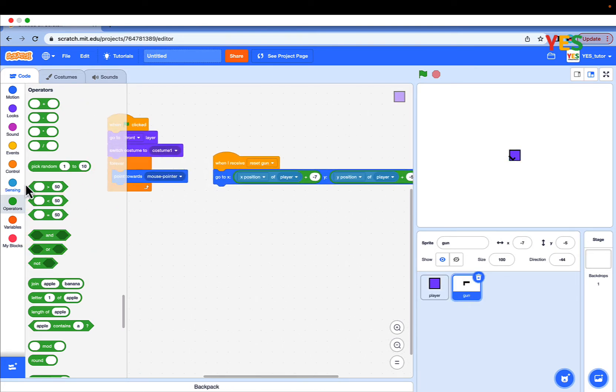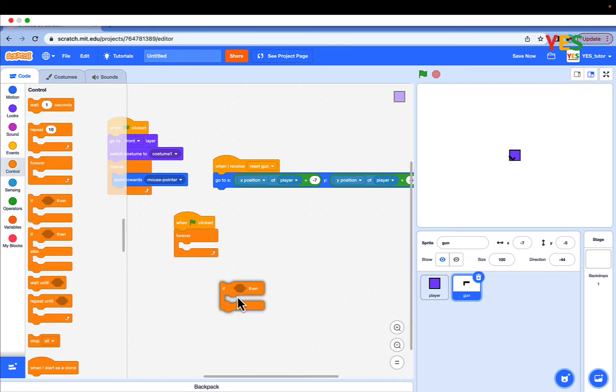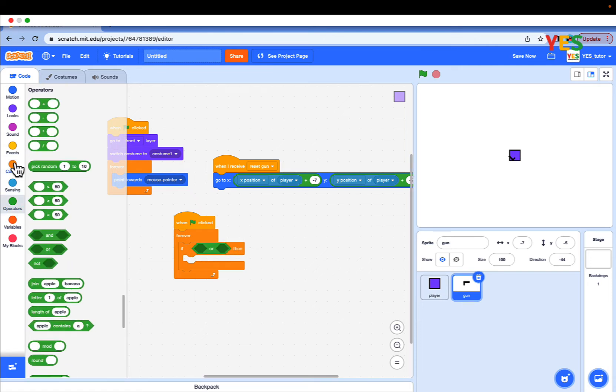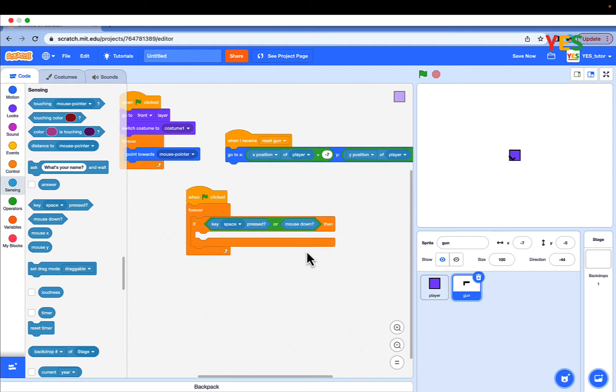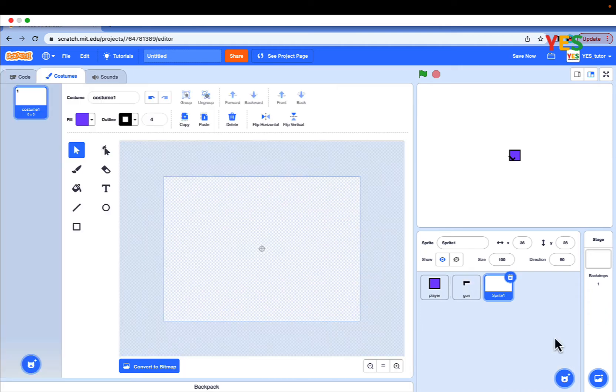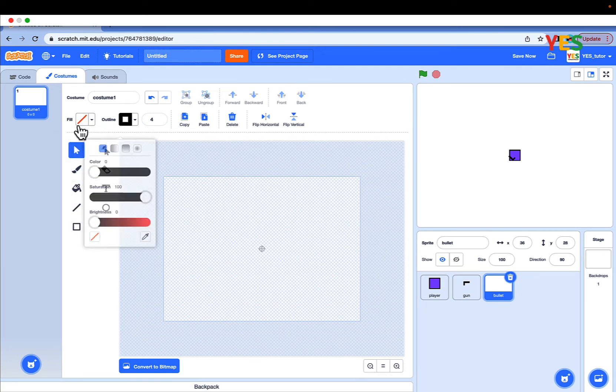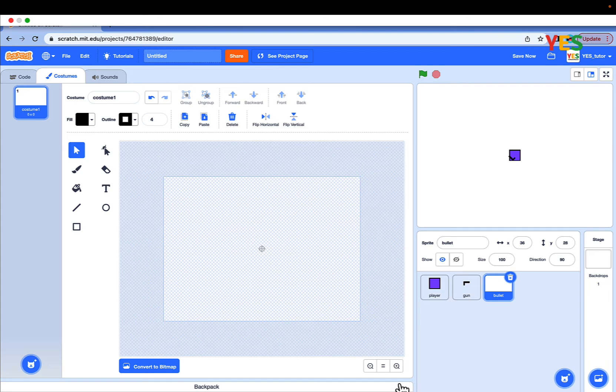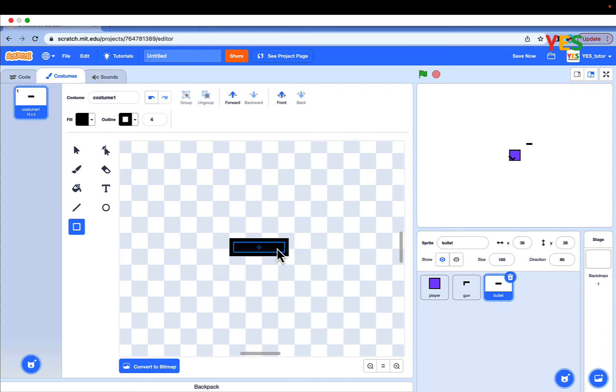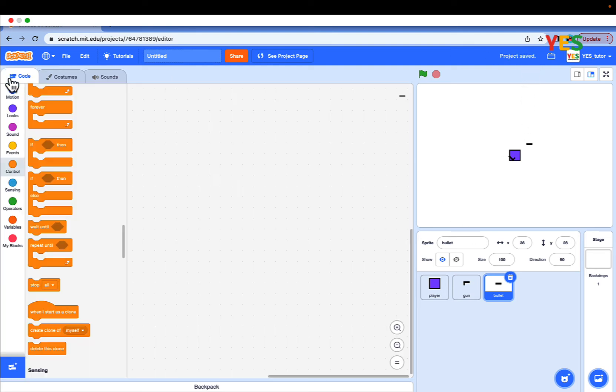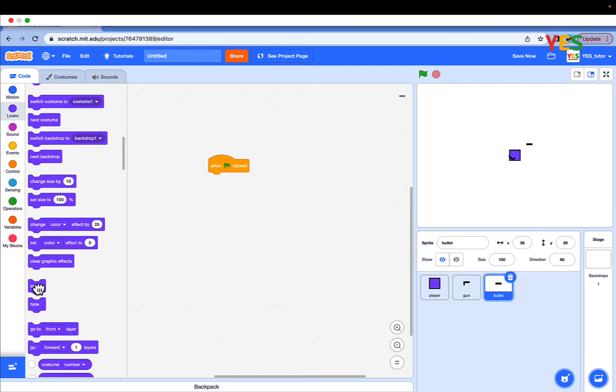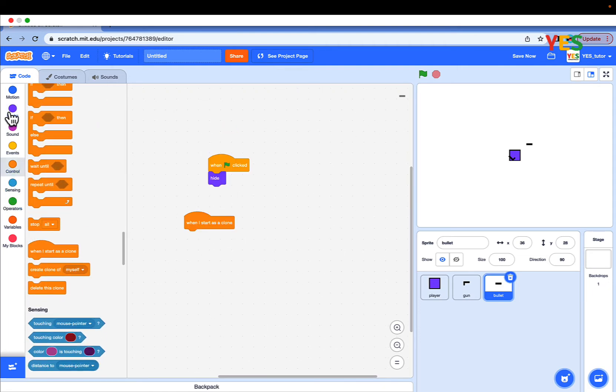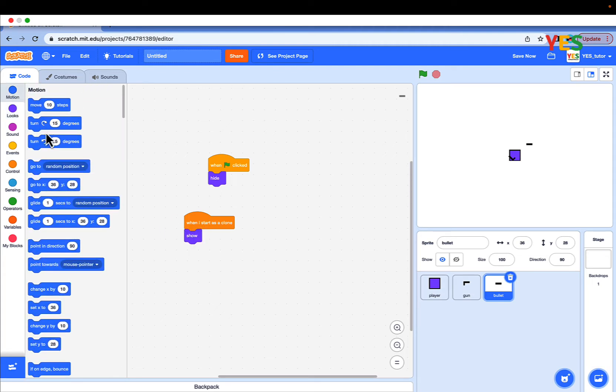Now we can make the gun shoot. Drag out one green flag click, forever loop, then go to an if statement. Go to operator, drag it or. Go to sensing, drag the key space on the left side, mouse down the right side. Make a new sprite named bullet, zoom in and make a small bullet. See if the size is good on screen and center it.